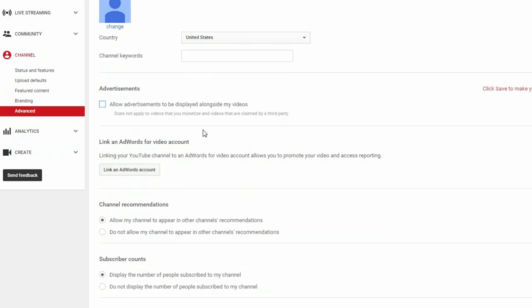Next, if you have an AdWords account, you can link it here. AdWords helps you promote your videos and track your bids and is just a really good tool for anyone who deals with videos, marketing, and advertising. Once you finish linking your AdWords and YouTube account, scroll downwards and hit save.